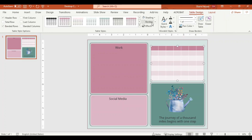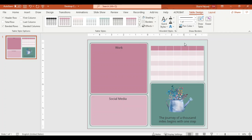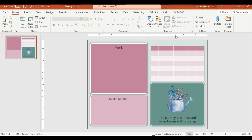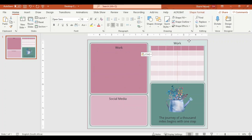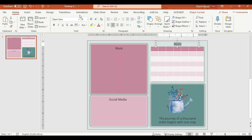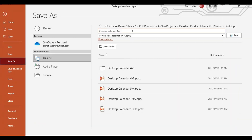Then I'm going to insert a text box, change the font size, and put in my parameters for my calendar generator. Now my document is ready, so I'm going to save it as a new file.